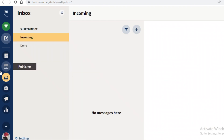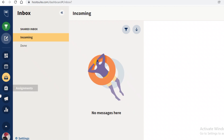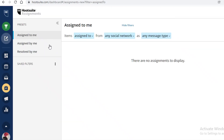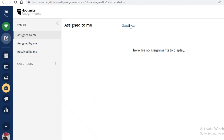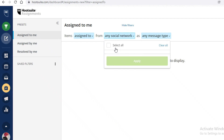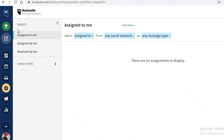Below that is the Inbox, where you can manage all messages, communication, and monitor comments. Below that are Assignments — tasks you can assign to team members. You can show or hide filters to narrow down by message type, social network, or team member, which helps simplify everyone's workflow.